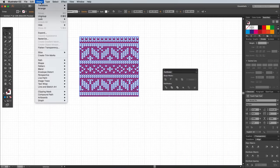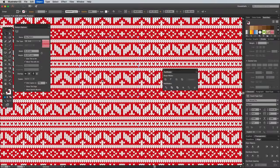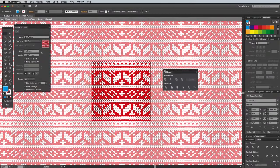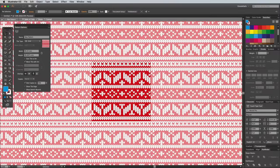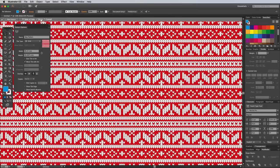Head to Object, Pattern, and Make to turn this artwork into a repeating pattern. Use the option to dim the tiled copies to make sure the pattern repeats properly, then click Done in the top toolbar to add the pattern to the Swatches panel.